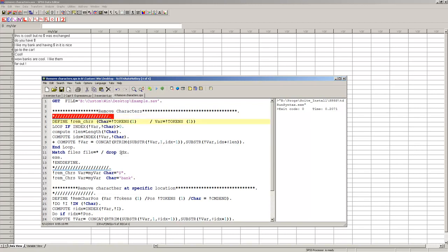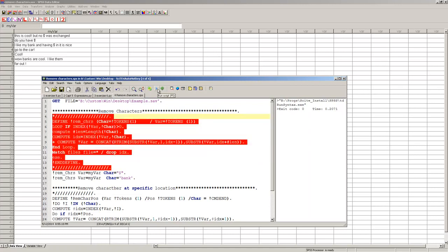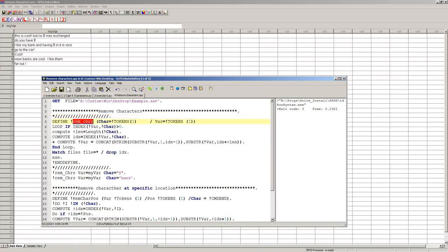So as with any macro, I first need to define it so I can run this part, and I'm going to run that, and that's going to define my macro remove characters.